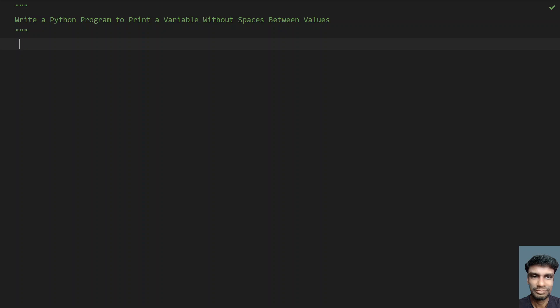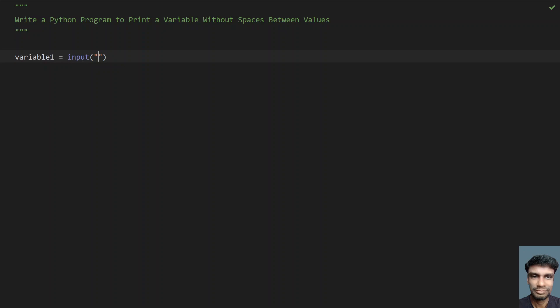Given a variable, you need to print it without giving any spaces. Let's take a variable and ask the user to enter a variable. This might be int, float, string, or boolean. Let's ask the user to enter a variable.